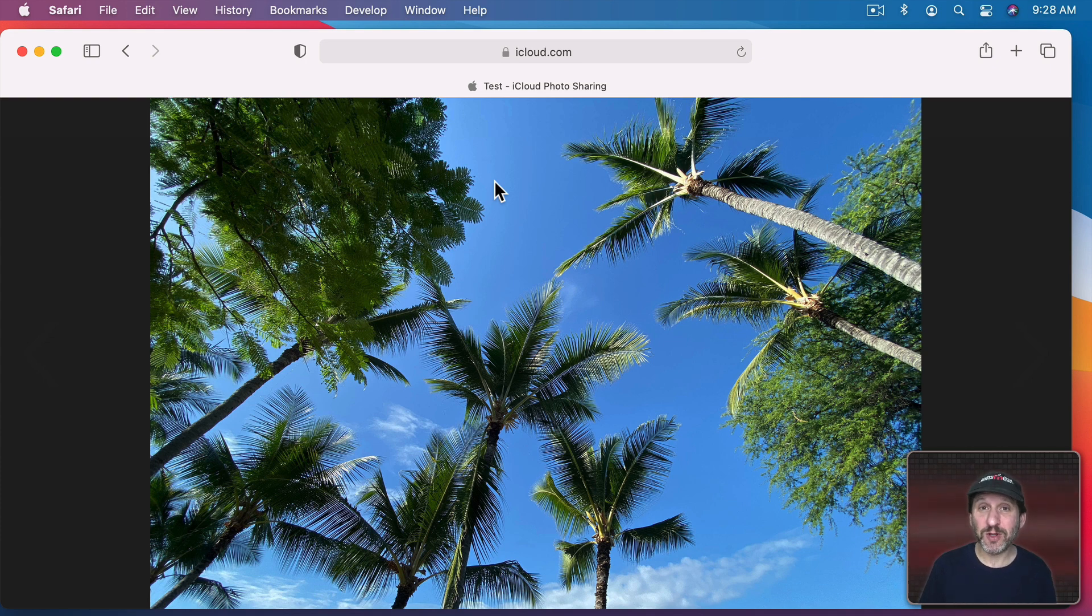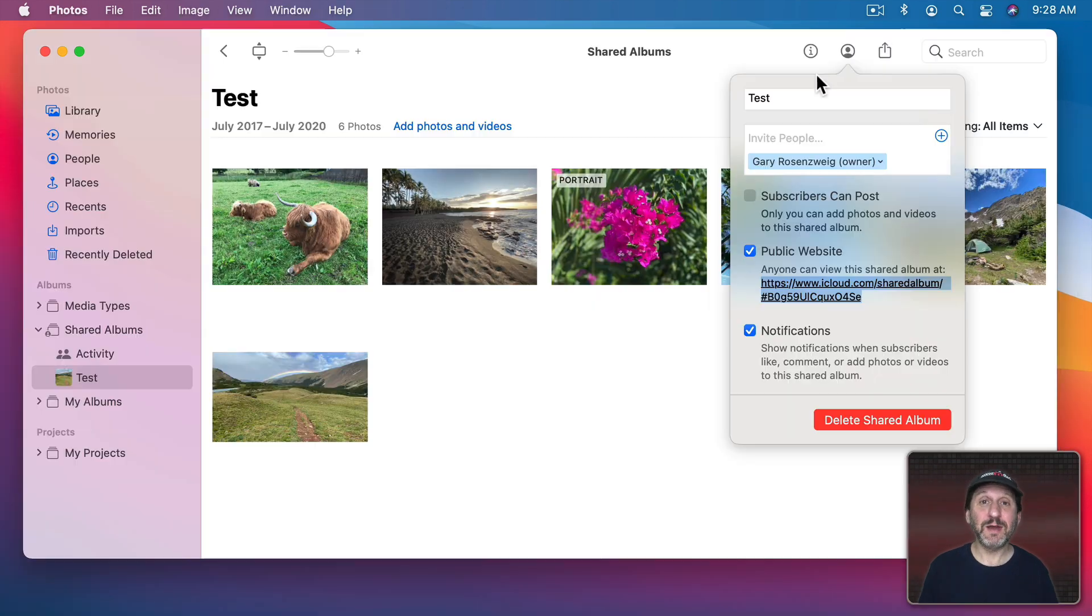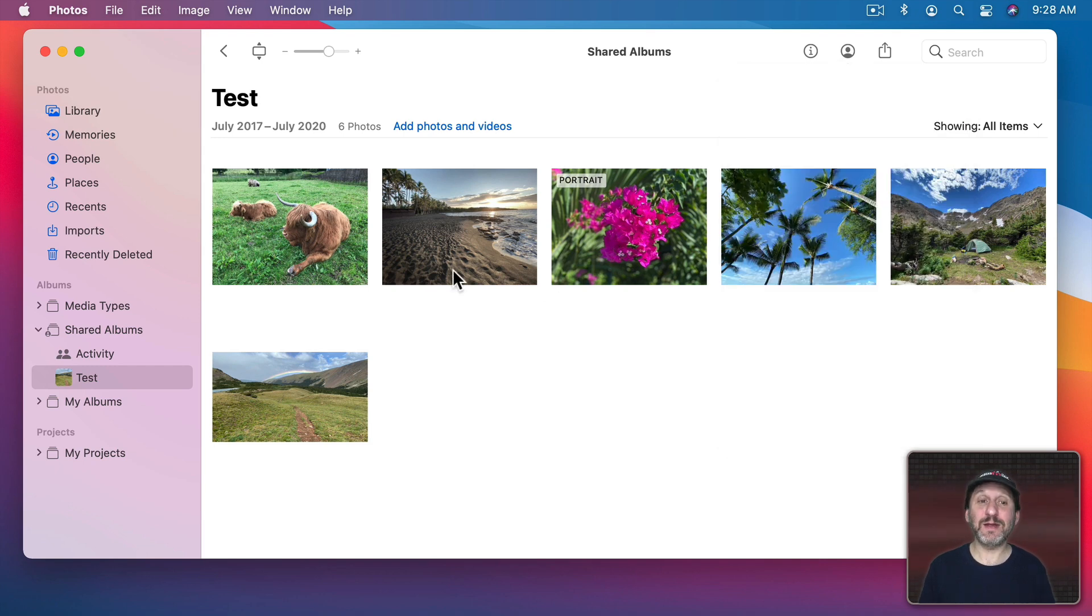It's yours. You have control of it. It's not at some social network or some third party site. Back here in the Photos app you can delete it anytime using the Delete Shared Album button here and it goes away.